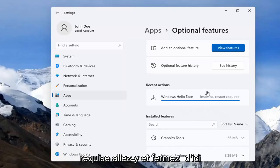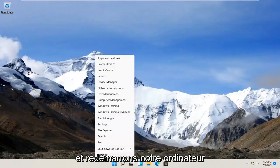It says install but restart required. Go ahead and close out of here and let's restart our computer. We'll be right back.